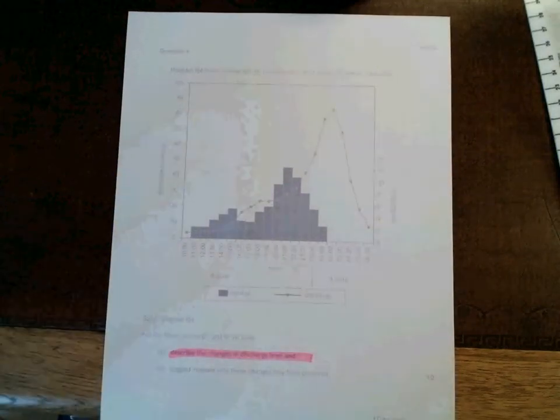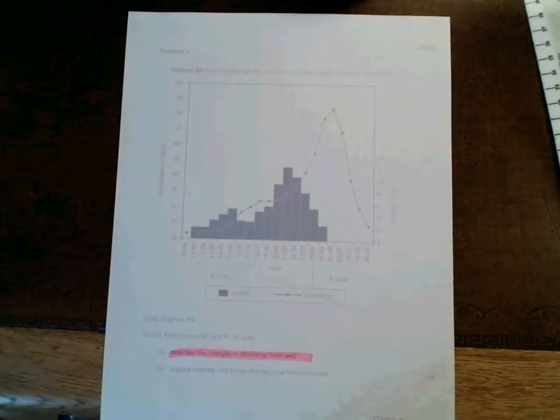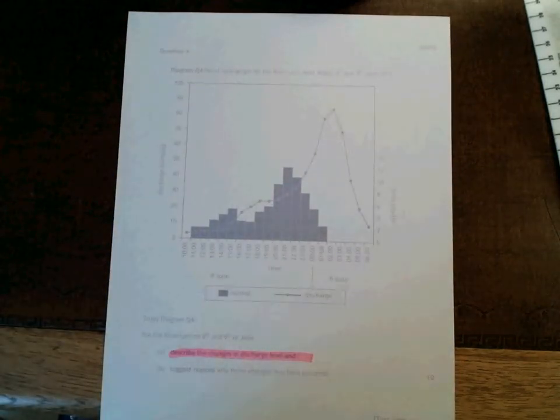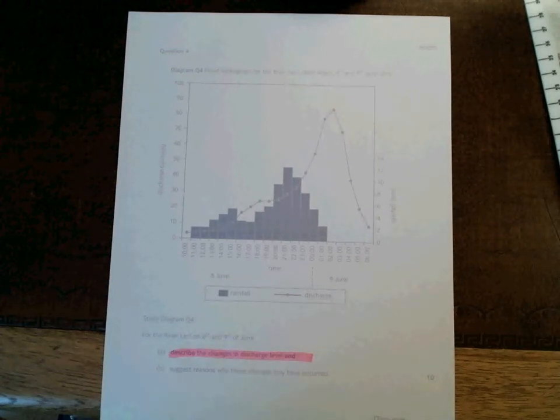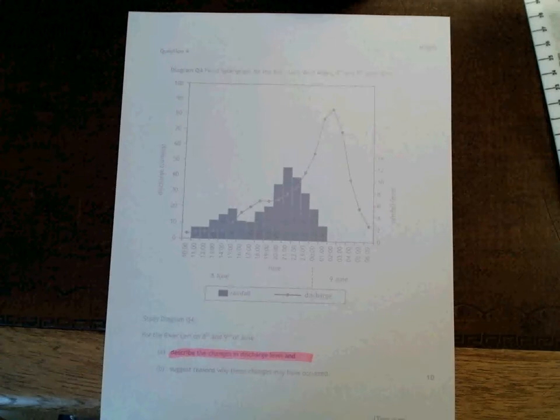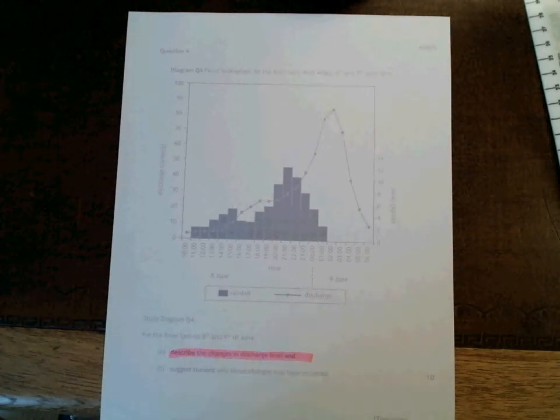Typically half the marks of the question can be scored by describing the changes and as long as you understand the basic principles behind doing this, this means that you can be fairly confident of scoring half marks in this question without having to do very much revision at all.